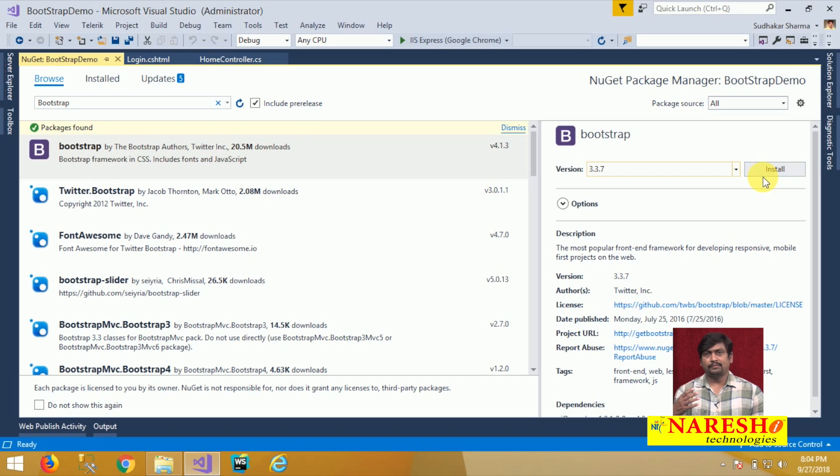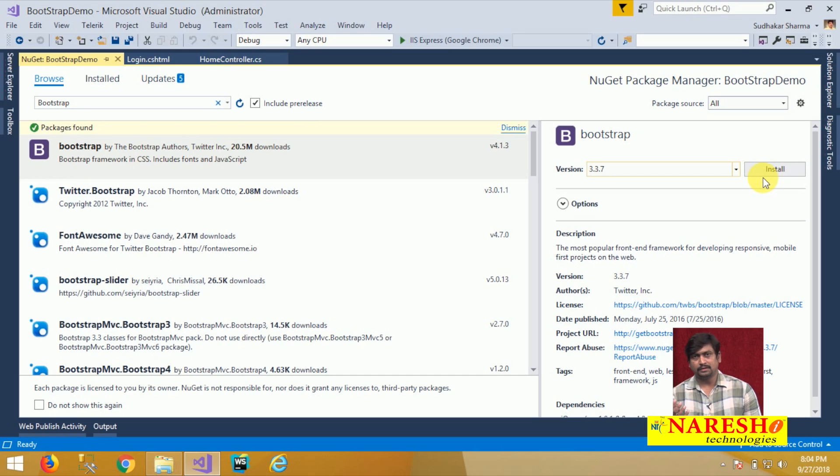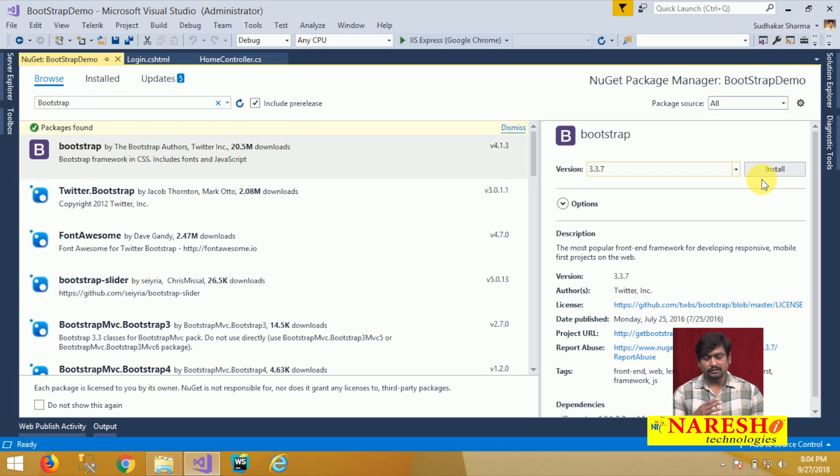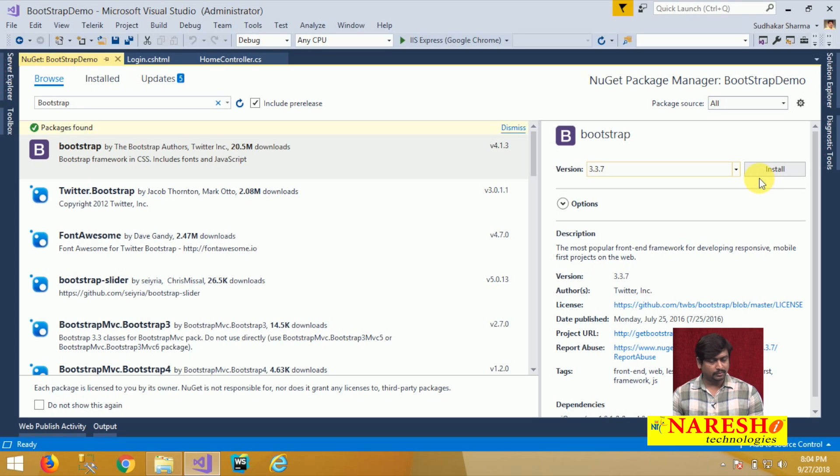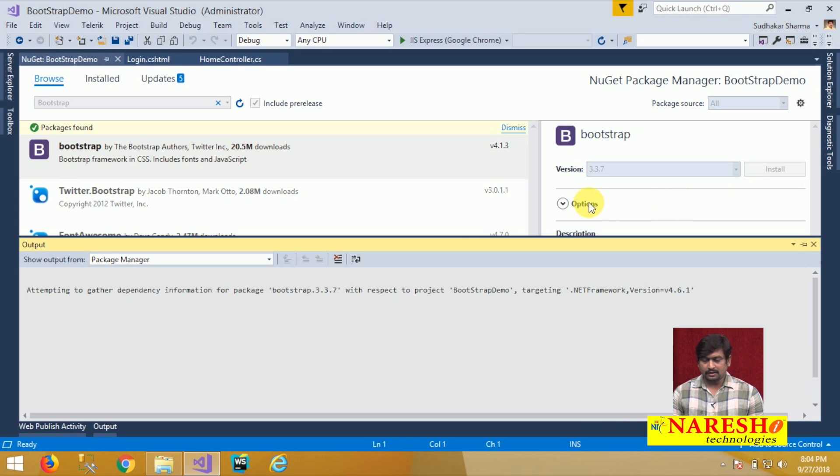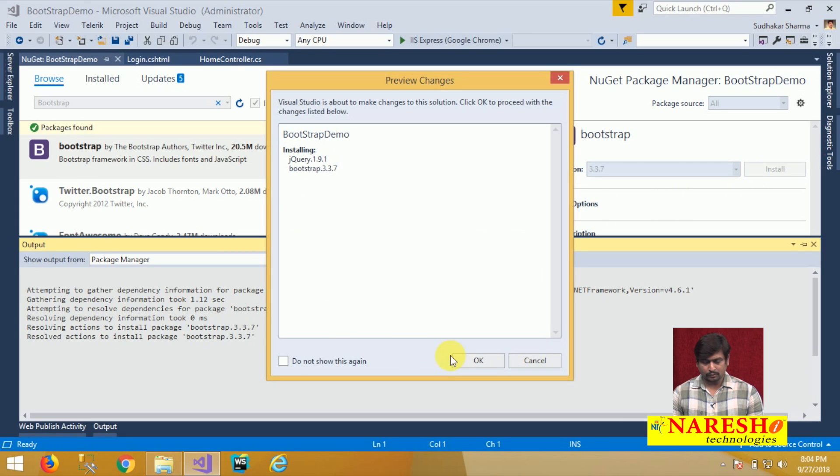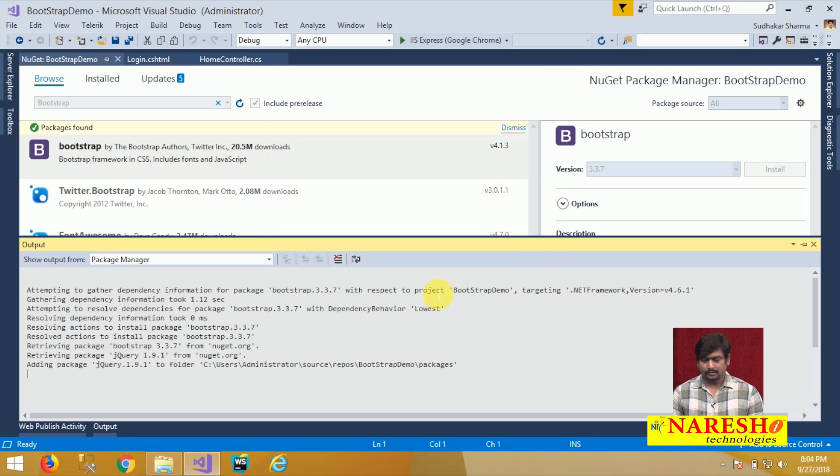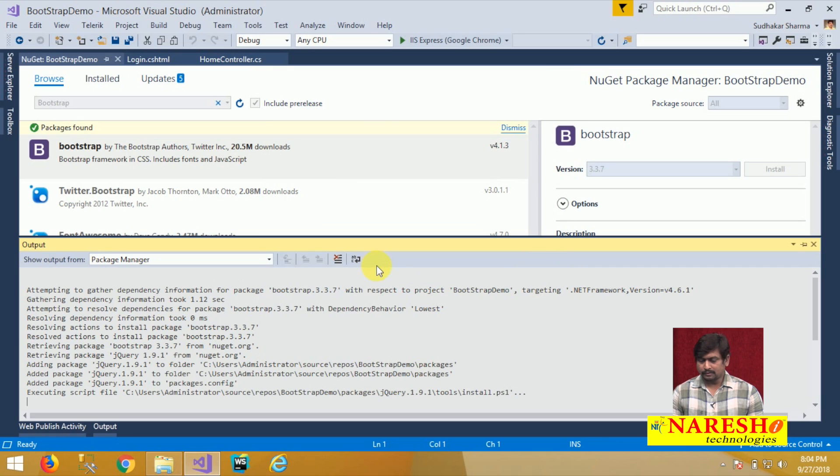Bootstrap version 3.7 is the version I am installing because Bootstrap 4 has some changes. If you are aware of the new changes in Bootstrap you can implement and use. Here I am using the traditional 3.7 stable release. I am installing Bootstrap.